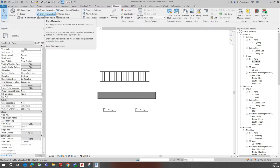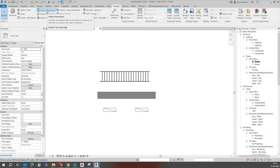Another type is shared parameters. Shared parameters can be used in multiple projects and families. You can add them to many different projects. They specify parameters that can be used in multiple families and projects, and they are saved in a file on your computer — a file independent of any family file or project template. That is the key difference between project parameters and shared parameters.